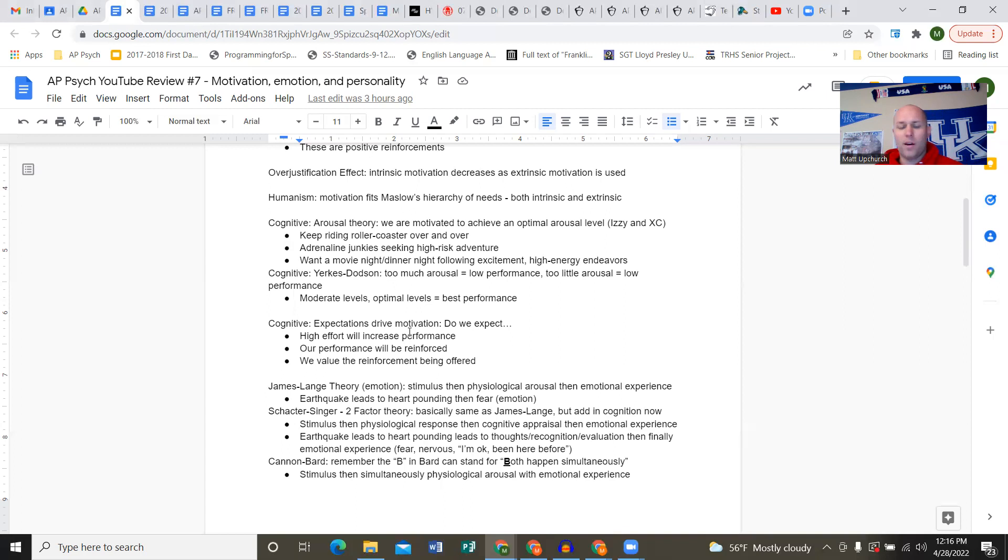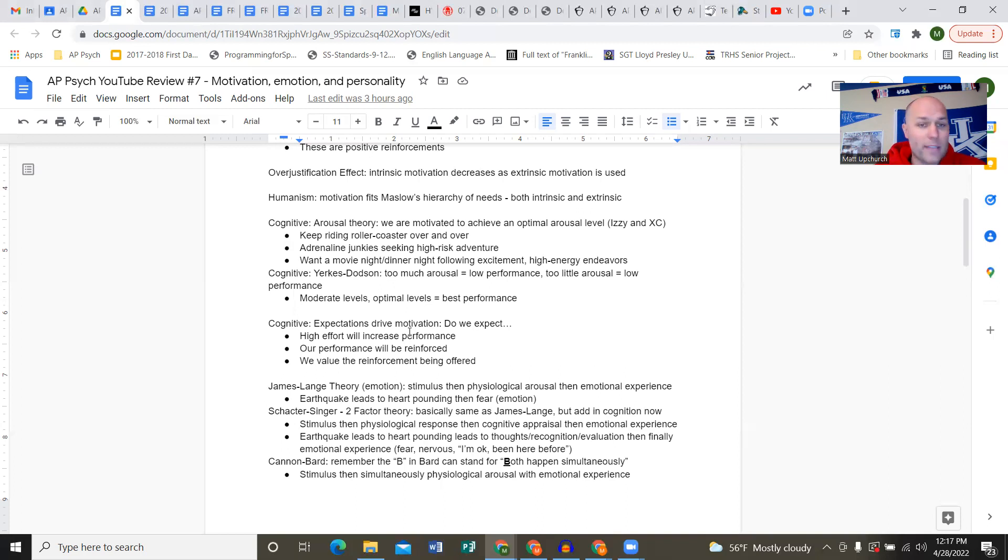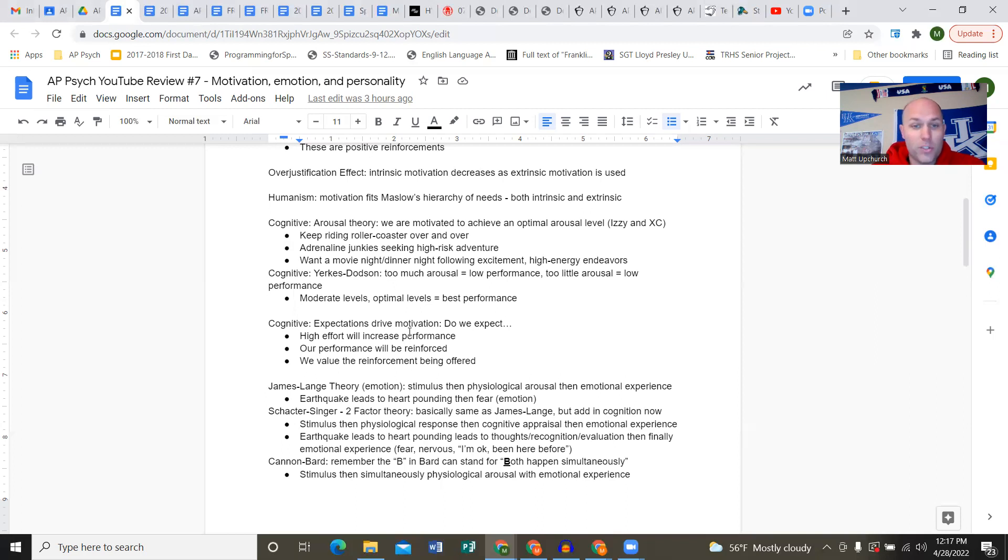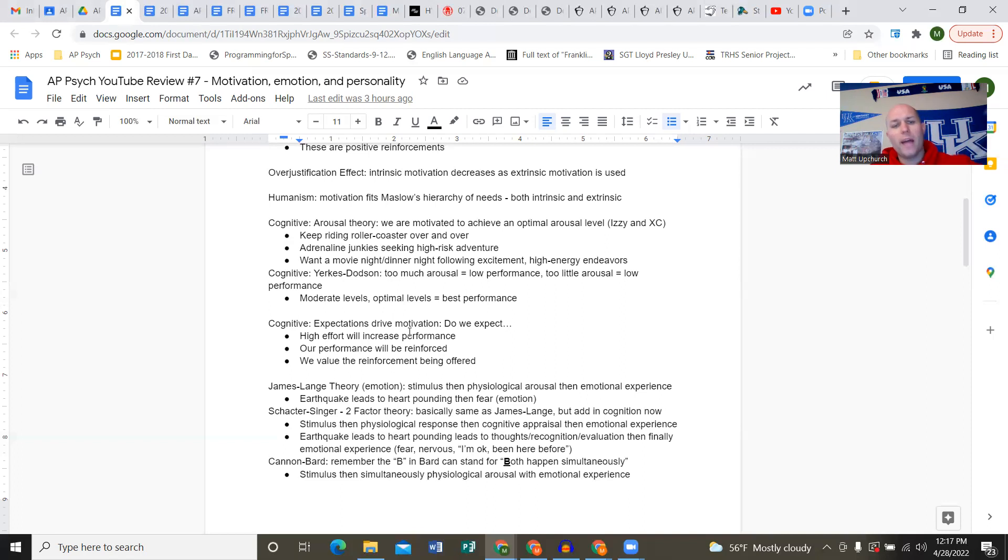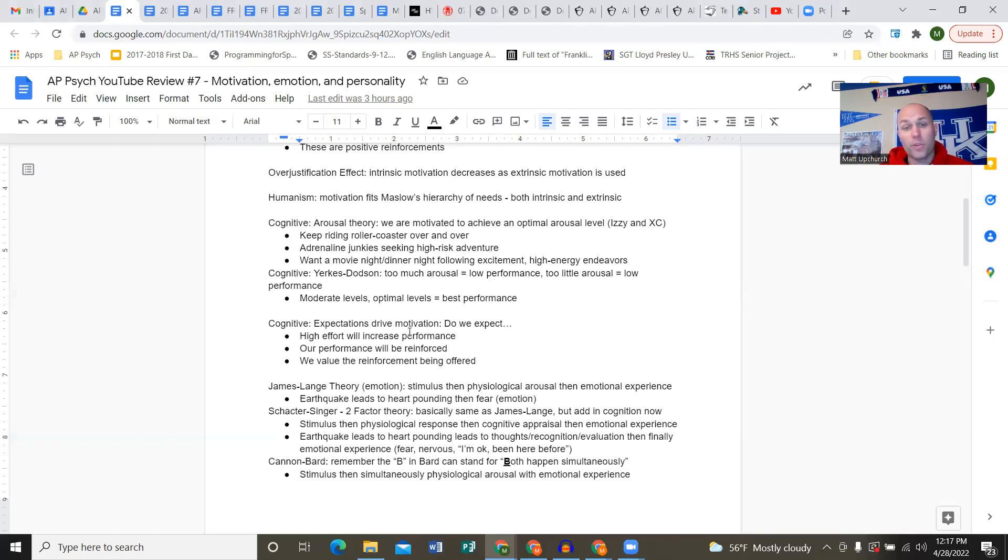The cognitive perspective and arousal theory: we're motivated to achieve an optimum or optimal arousal level. If Isa shows up to a cross country race too aroused, she'll probably come out too fast and finish slow. If she doesn't have enough arousal, she'll start too slow and finish too slow. But with optimal arousal level, she turns in a really good race time.